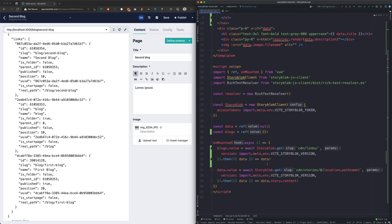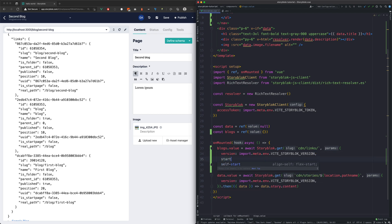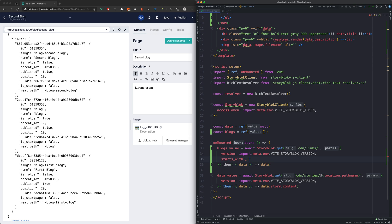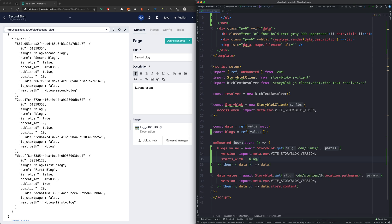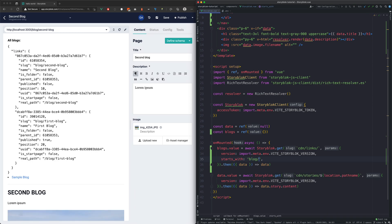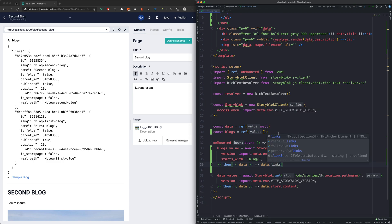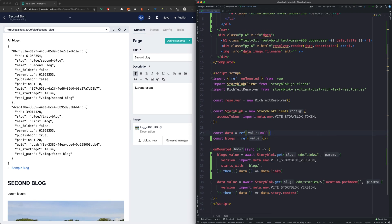To filter out the data that we get from the API call we can use the param starts with and define the value as blog slash and that way we will get only our blog stories. We can return data.links directly.